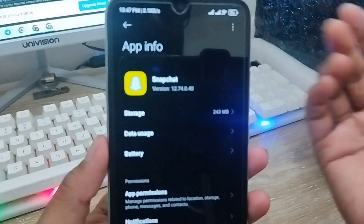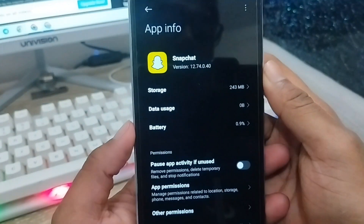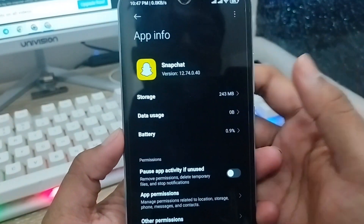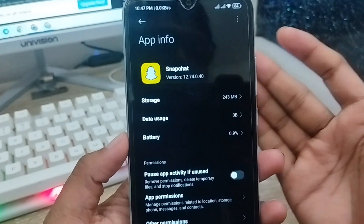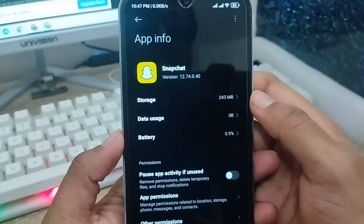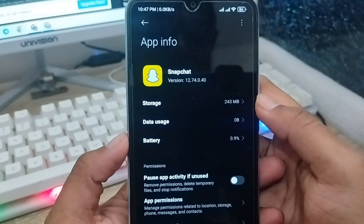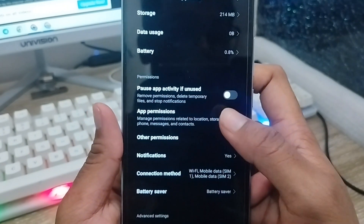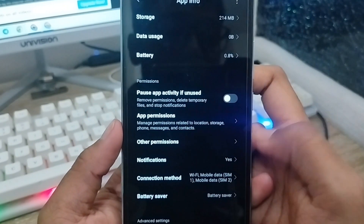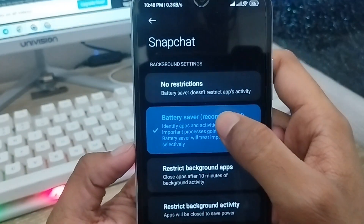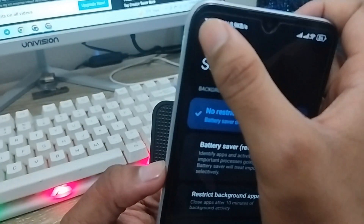If you've been using your Snapchat account for a long time, there's going to be a problem getting your verification code on your Snapchat. So you need to scroll down to the option called Battery Saver and click on that. Tap the No Restriction option from here.